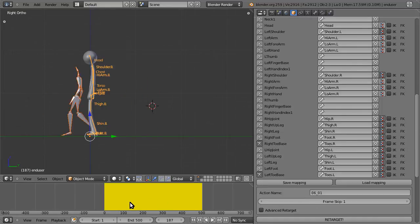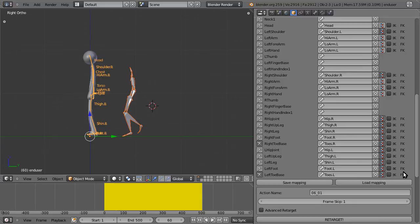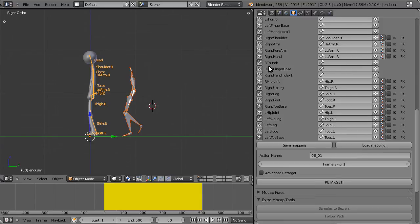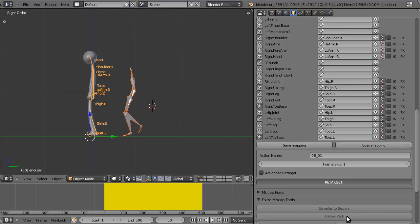So, as I said, we're going to do this walk animation again. No IK, just the foot set, and I'm going to hit retarget.